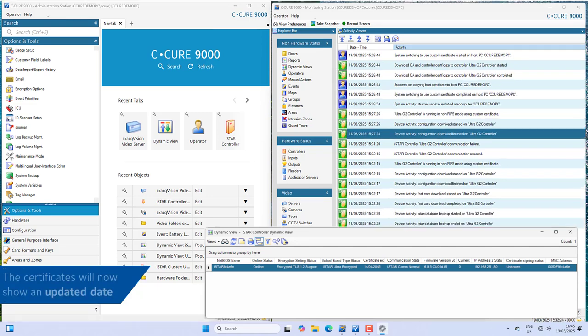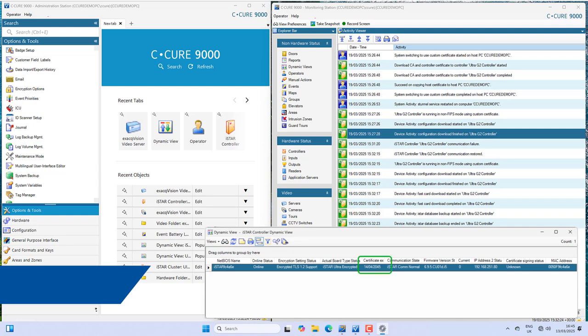When the controller comes back online, you will see the updated certificate date from the iStar Dynamic View. Verify all iStar controllers are back online and communicating.